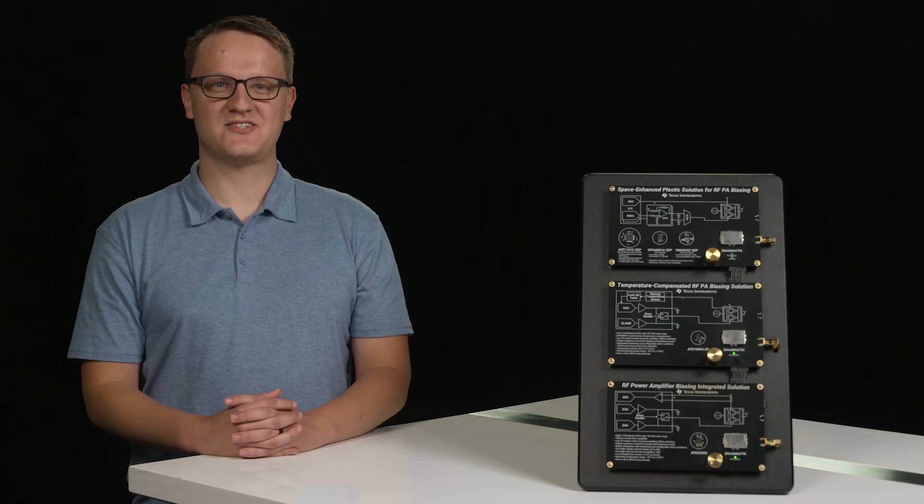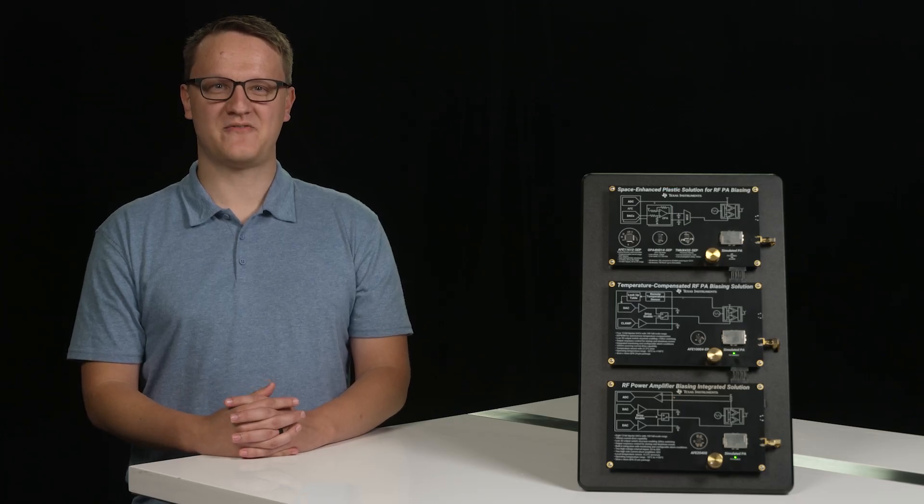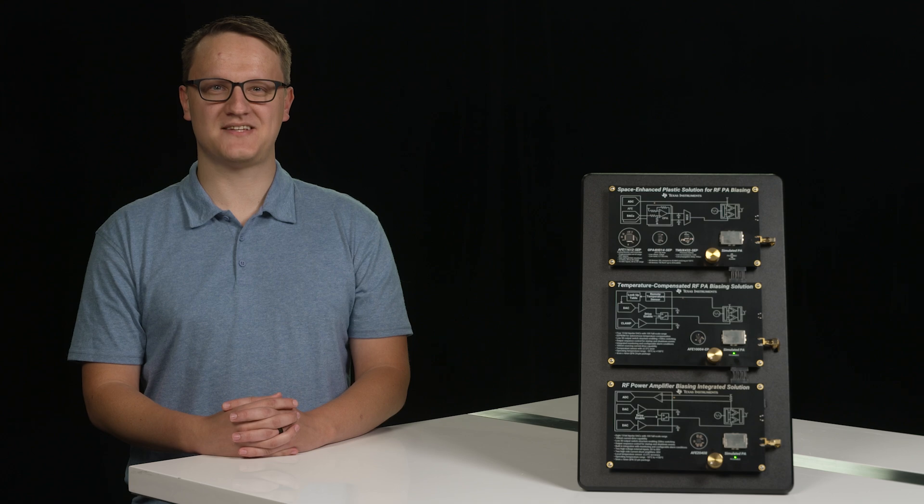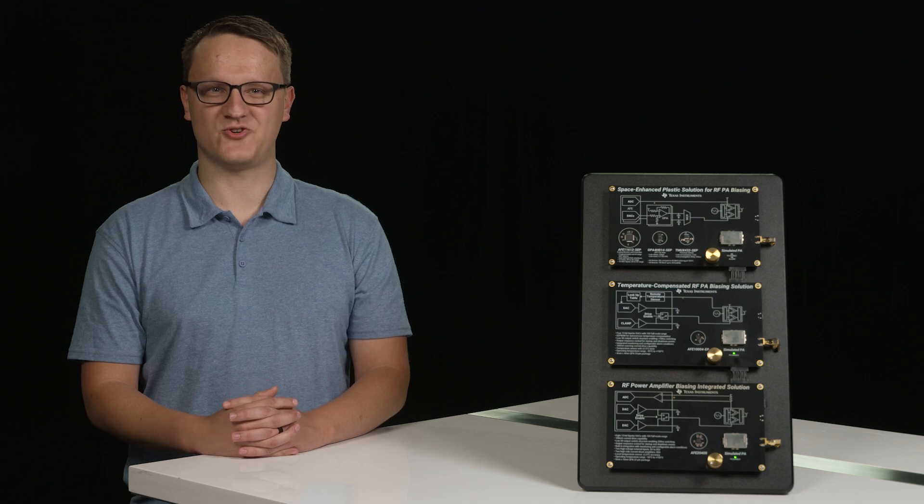Today, we would like to introduce power amplifier or PA gate biasing with TI controllers.